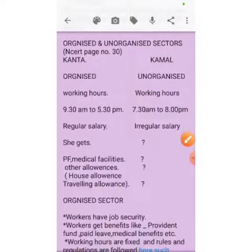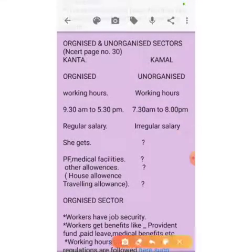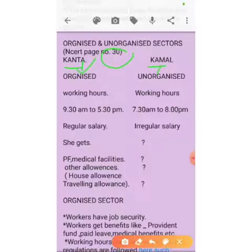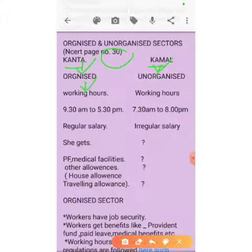Now we are going to learn about organized and unorganized sectors with the help of examples of Kanta and Kamal. You can see this in the NCERT book on page number 30. Kanta is working in an organized sector whereas Kamal is working in an unorganized sector. The working hours of Kanta are 9:30 AM to 5:30 PM only.